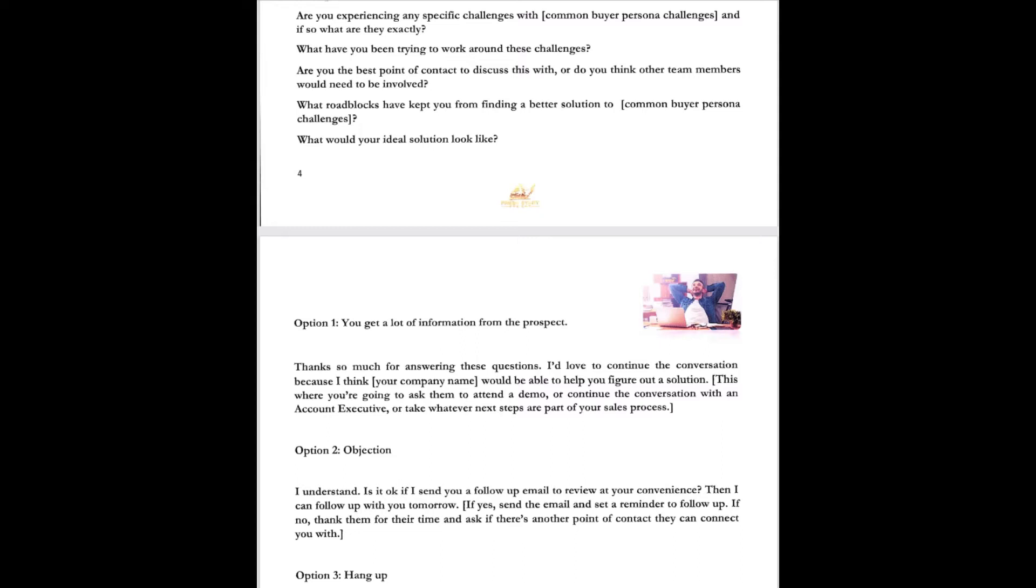You got a lot of information from option one. You get a lot of information from the prospect. Thanks so much for answering these questions. I'd love to continue the conversation because I think that Fresh Start Freight would be able to help you figure out the solution. This is where you're going to ask them to attend a demo or continue the conversation with an account executive. Number two, there's an objection instead. I understand. Is it okay if I send you a follow-up email to review at your convenience? Then I can follow up with you tomorrow. If yes, then send an email and remind your follow-up. If no, then thank them for your time and ask if there's another point of contact you can connect with.